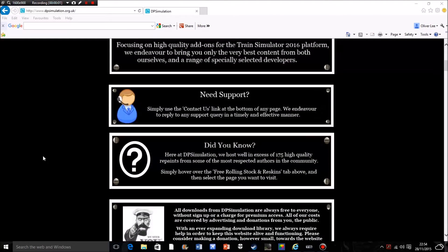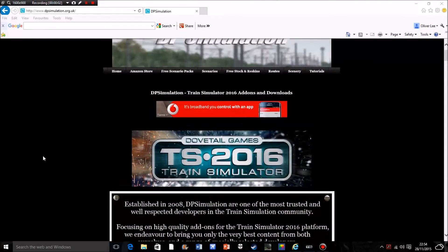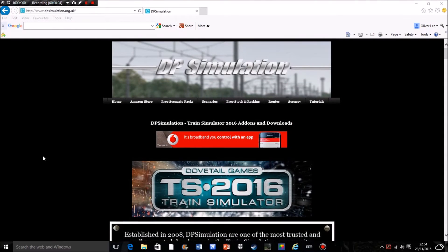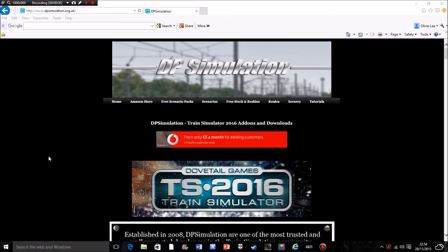Hi everyone and welcome to another Swanage Railway Modeler video where today I'm going to be doing a very quick, maybe 10 minute tutorial on how to download reskins from DP Simulation.